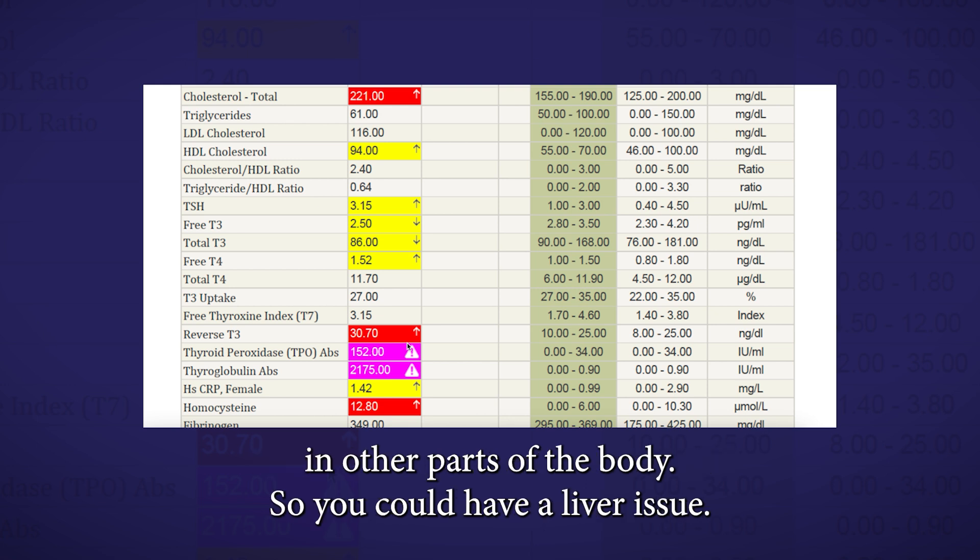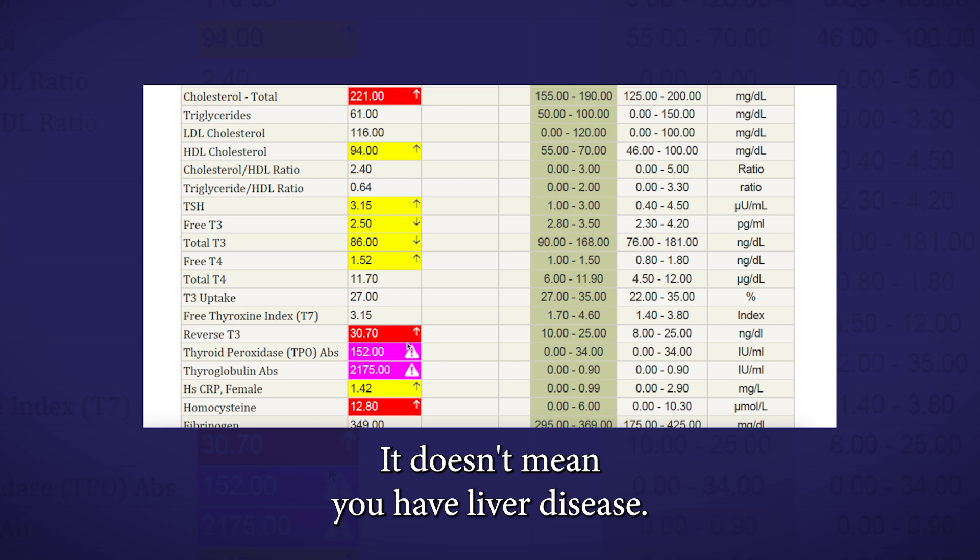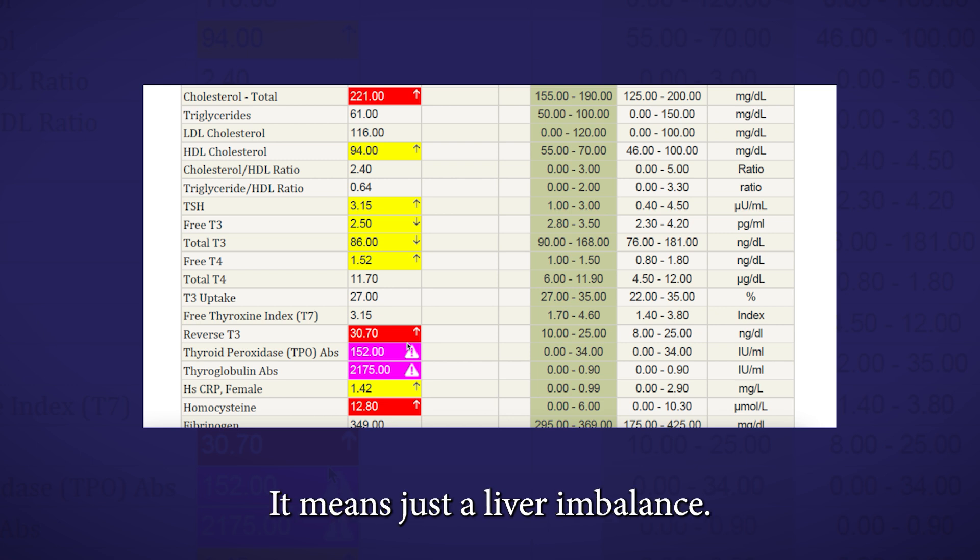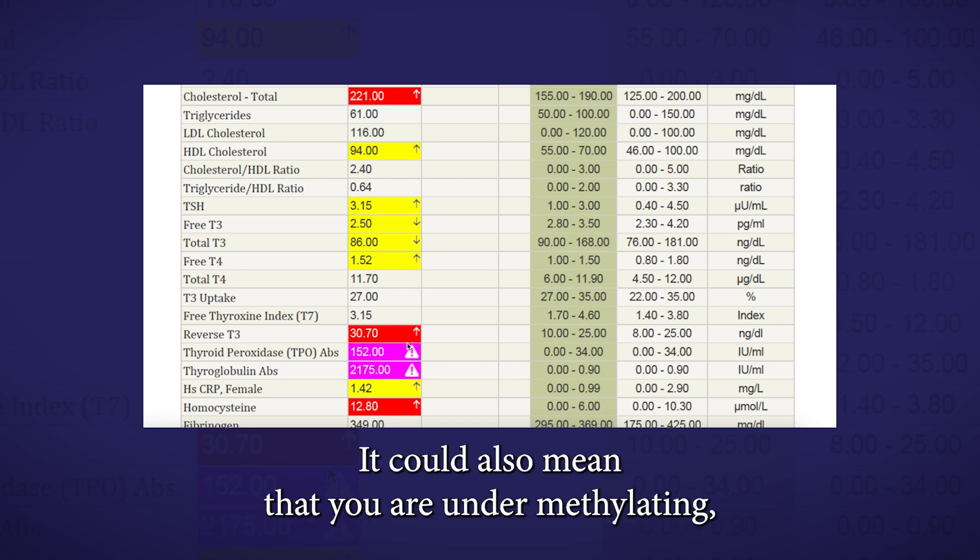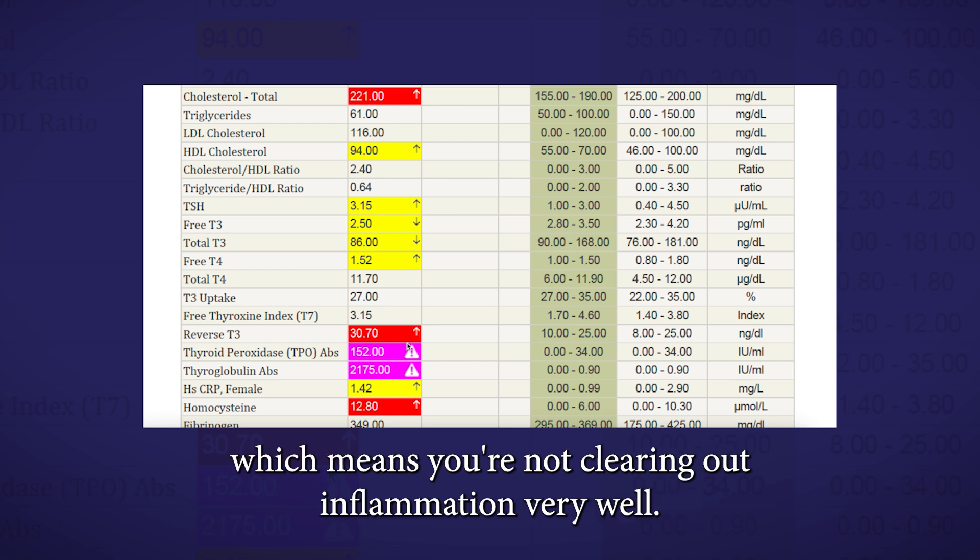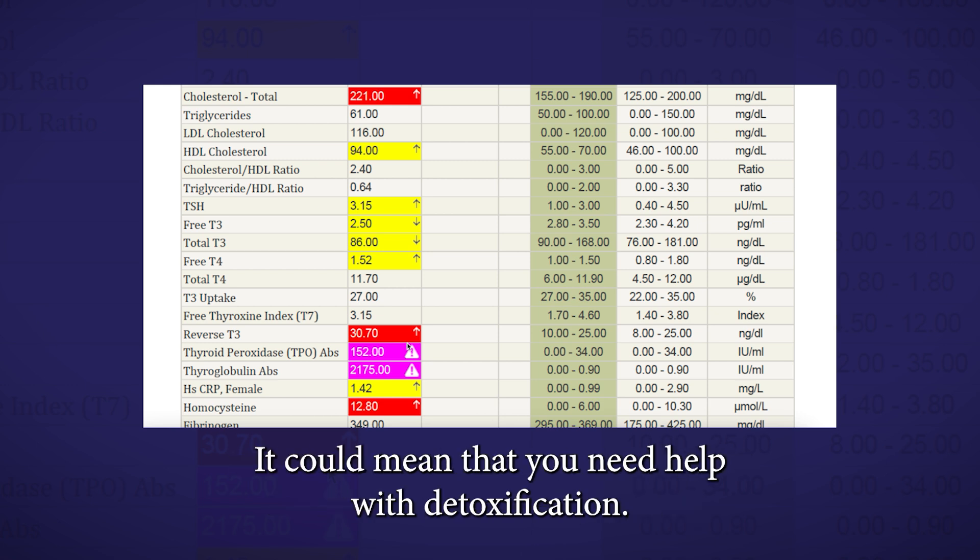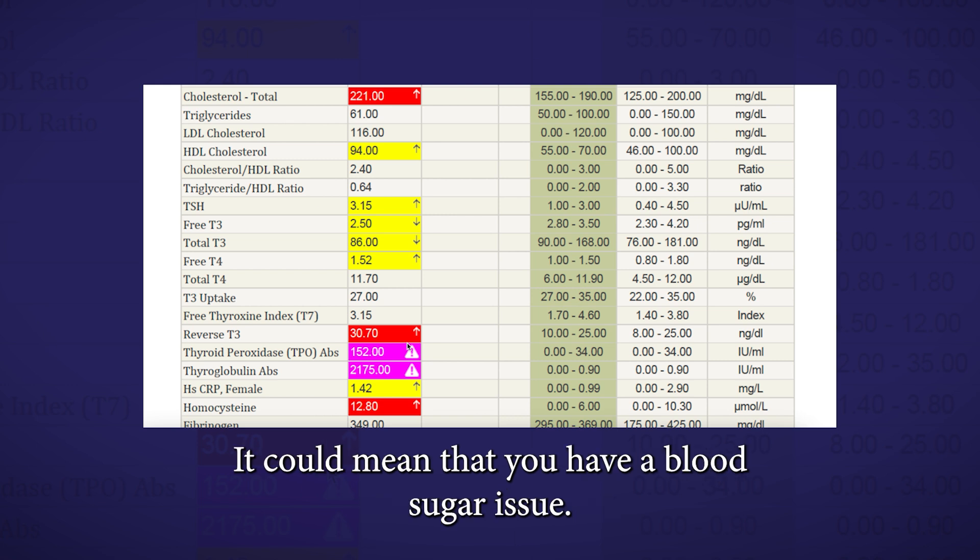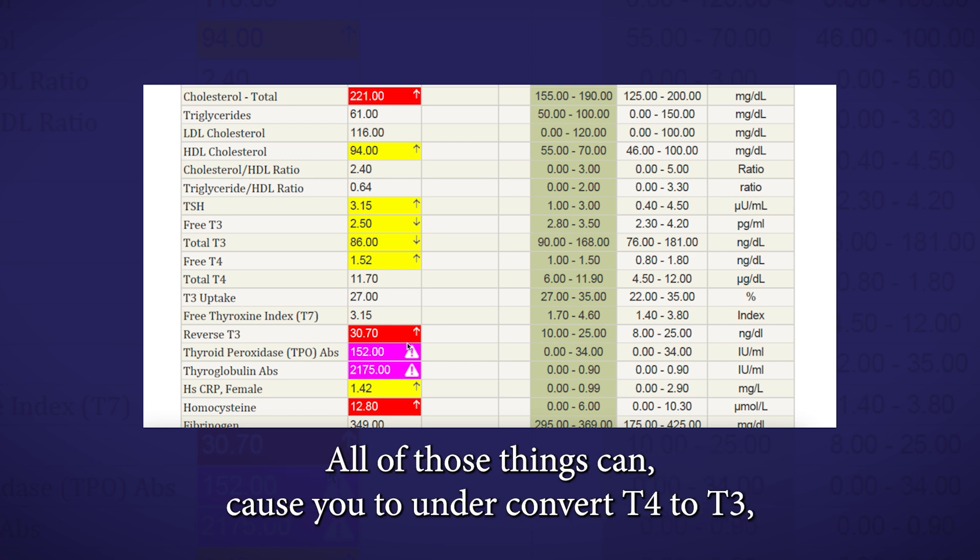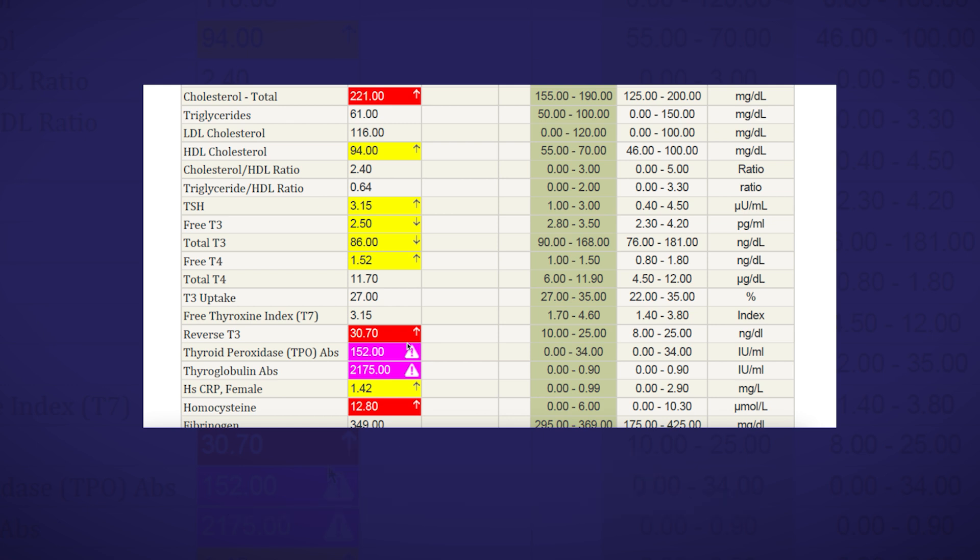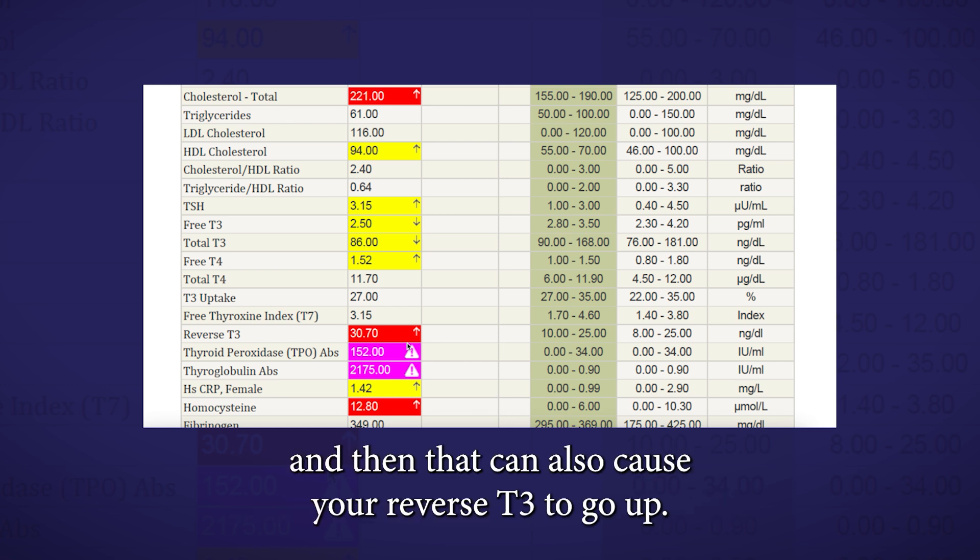So you could have a liver issue. It doesn't mean you have liver disease, it means just a liver imbalance. It could mean that you have some gut issues. It could also mean that you are under-methylating, which means you're not clearing out inflammation very well. It could mean that you need help with detoxification. It could mean that you have a blood sugar issue. It could mean that you have low antioxidant levels. All of those things can cause you to under-convert T4 to T3, and then that can also cause your reverse T3 to go up.